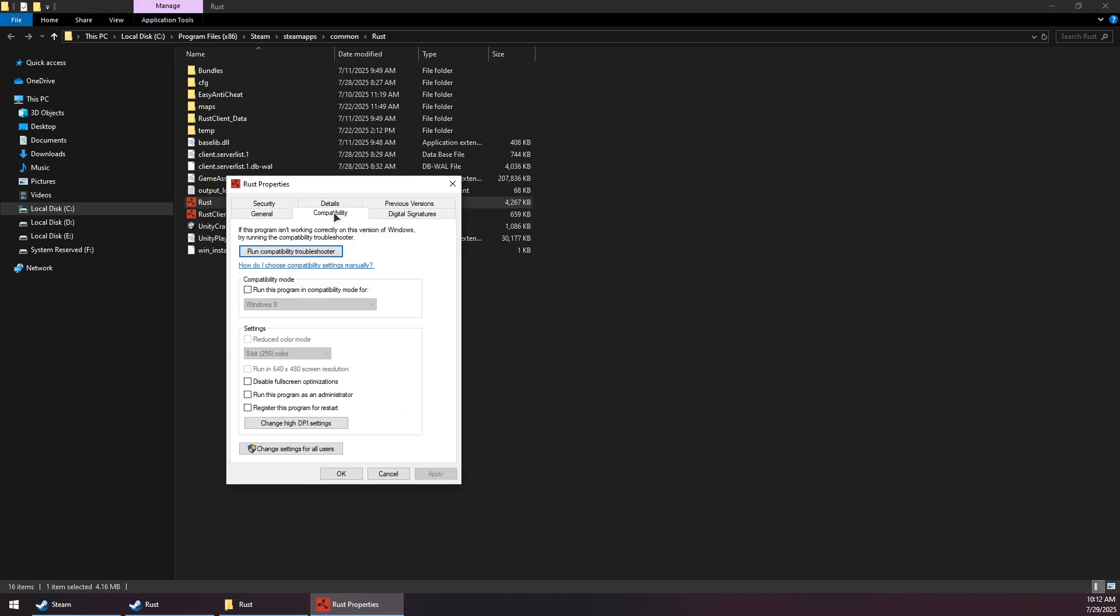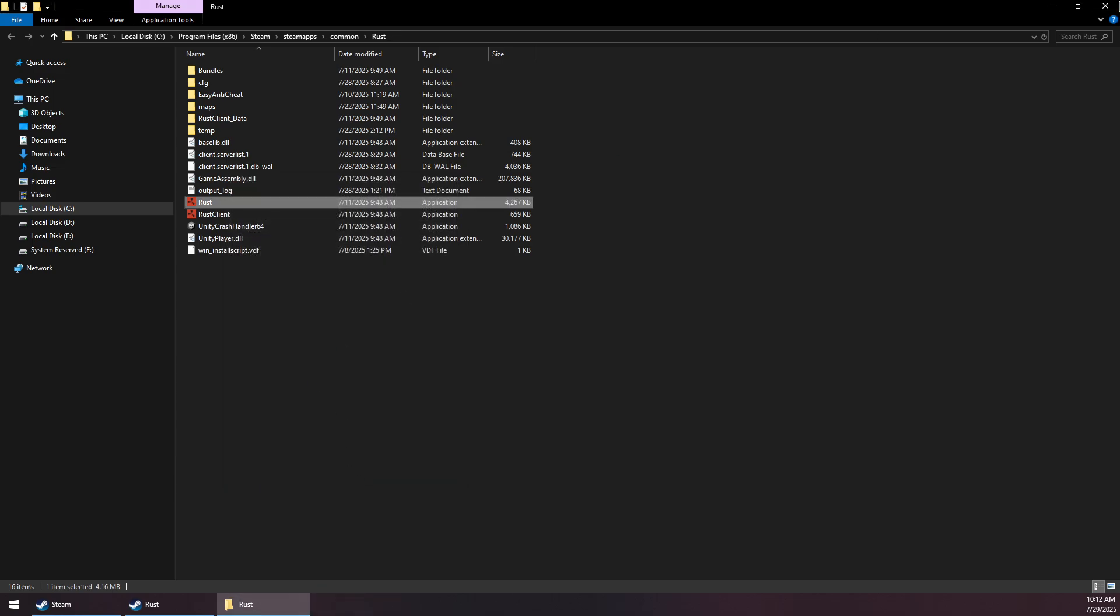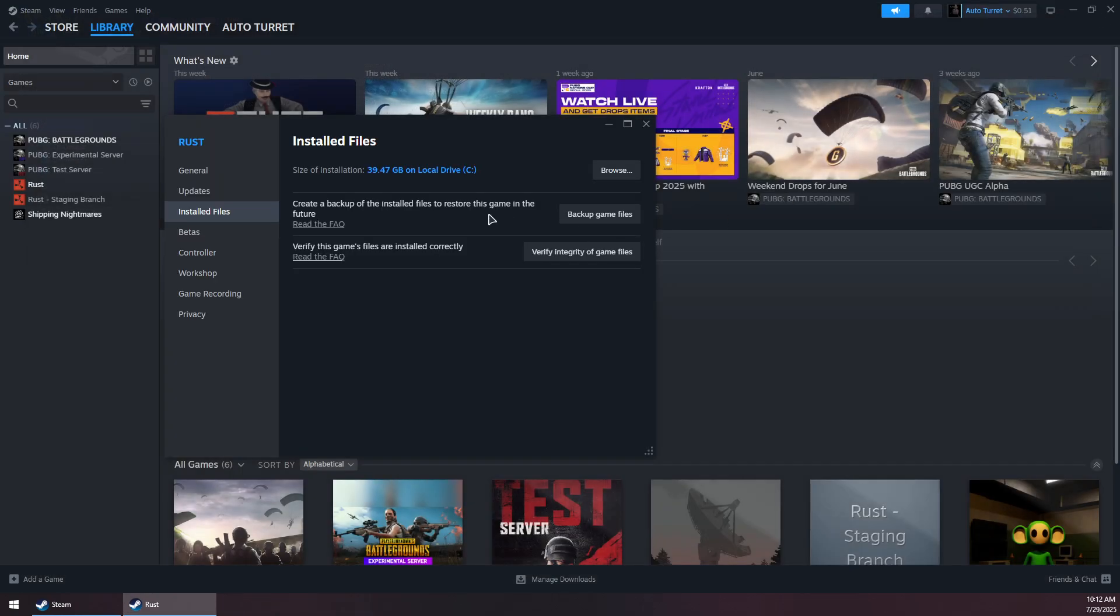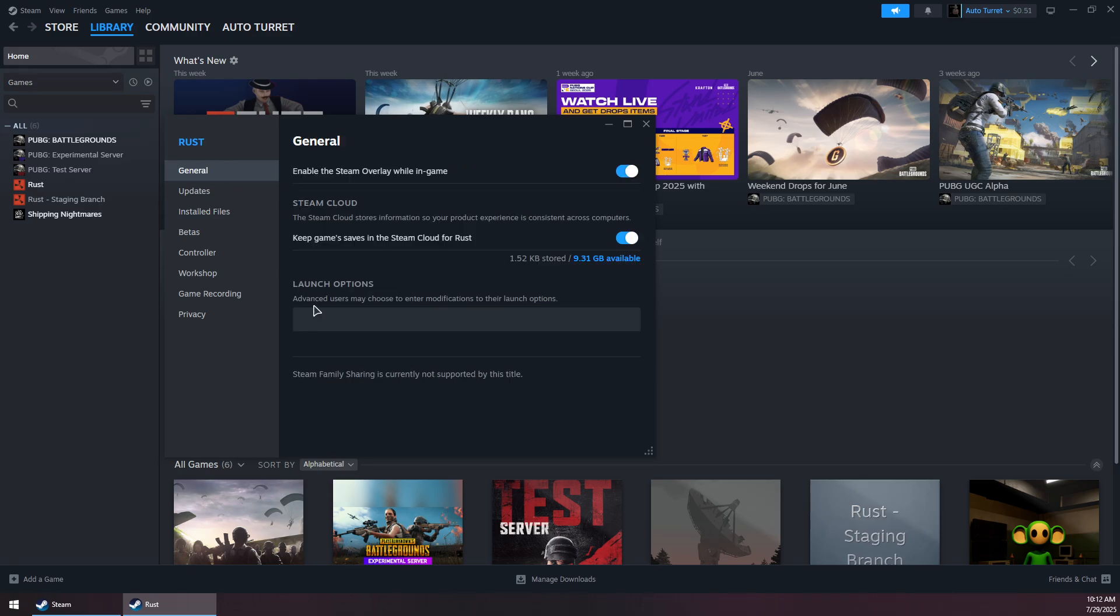Then Compatibility tab and make sure to check both of these options right here, then click on Apply and OK. Now you can close this folder and go to the General tab, and under Launch Options you want to write -dx11 like this.